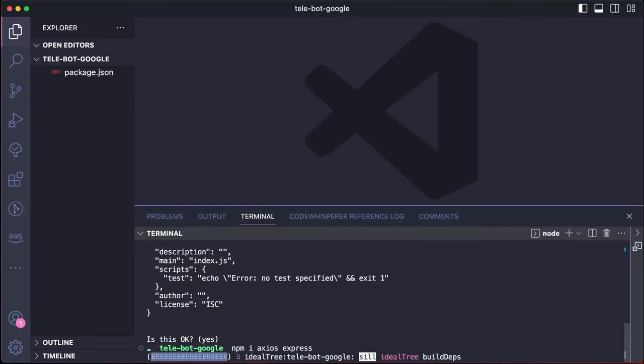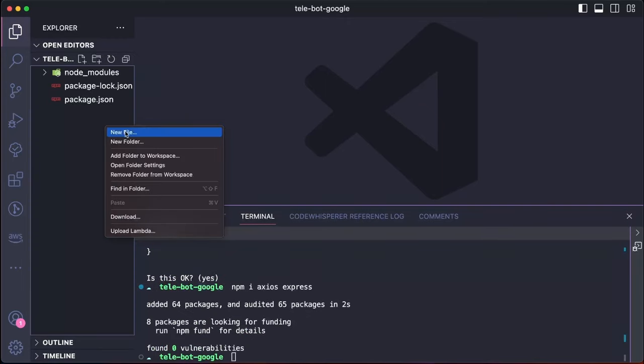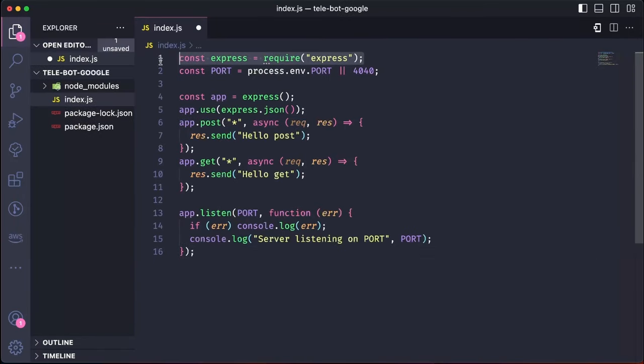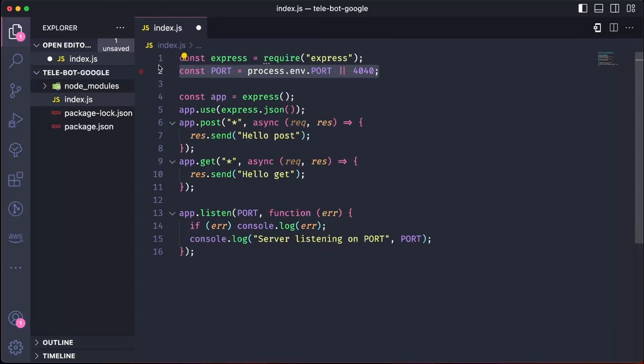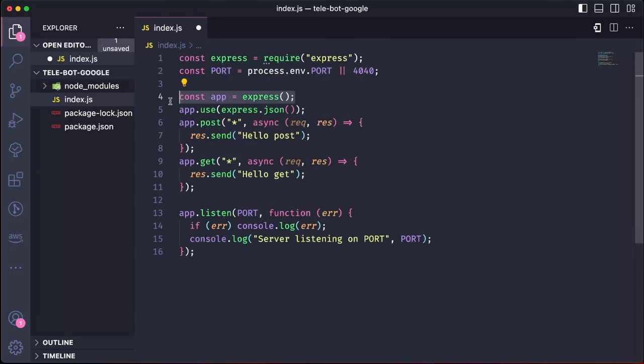Once we have installed these packages, we can create an index.js file. To start the server, we need to add the basic code that imports Express, defines the port 4040 and starts the Express server.